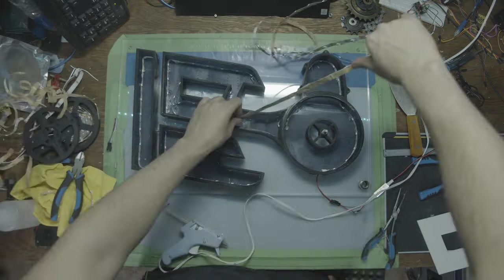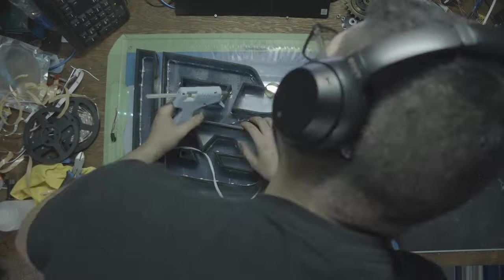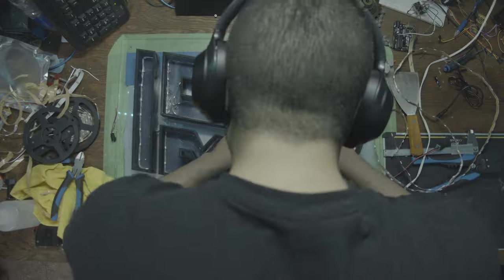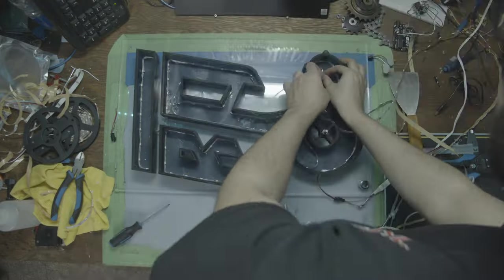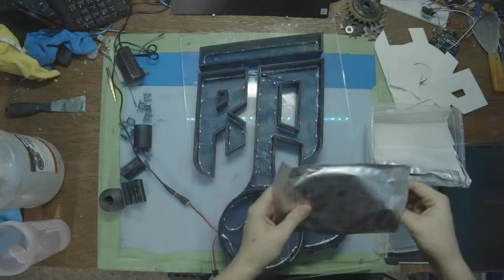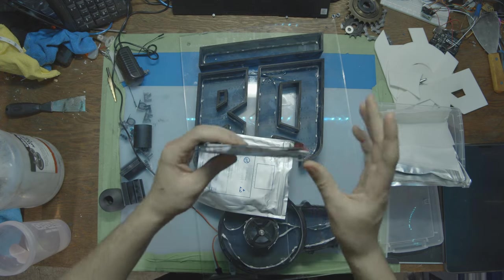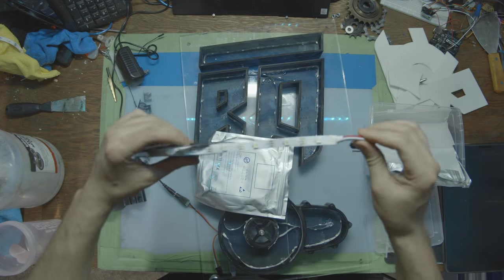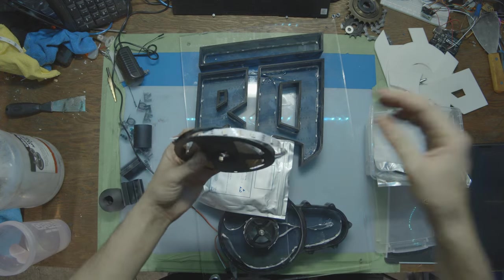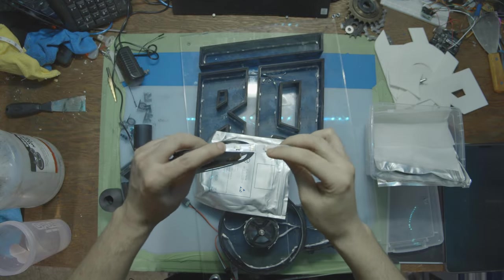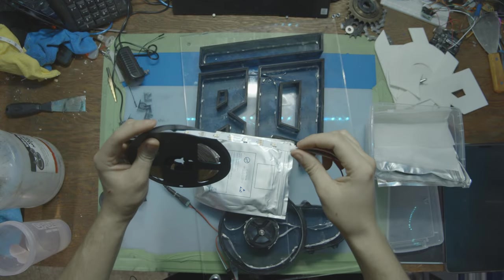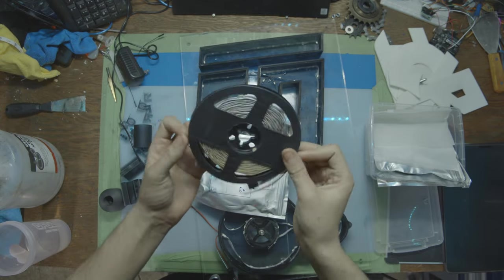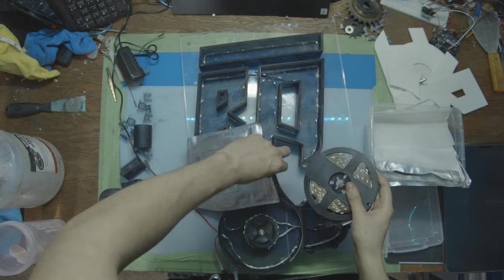But unfortunately, after installing half of those LEDs, something went wrong. The LED burnt and the controller burnt. So those had to get thrown out. Luckily for me, I had a couple of these laying around. This is also addressable LEDs, but these are split apart about an inch each, which is a little bit more long than I wanted, but it is what it is. You got to make with what you have.